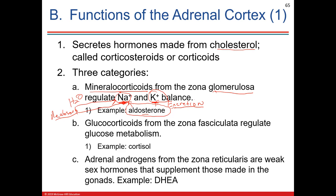The zona fasciculata is a big one — the second zone — and it secretes glucocorticoids. Our body is heavily involved in maintaining blood glucose levels. Glucocorticoids are going to increase blood glucose when released from the adrenal cortex in the presence of ACTH. These hormones come from that large area called the zona fasciculata.